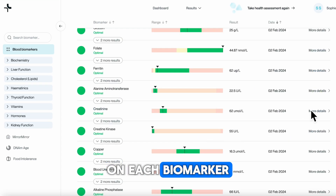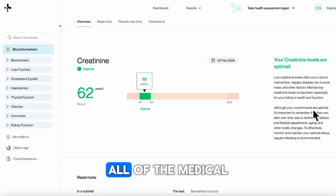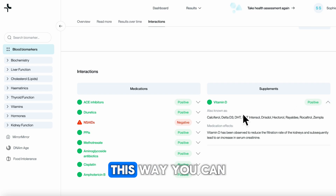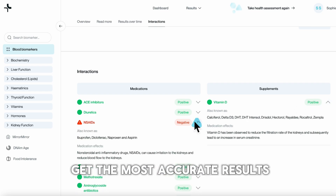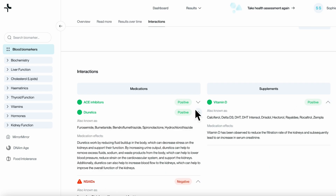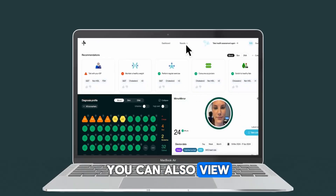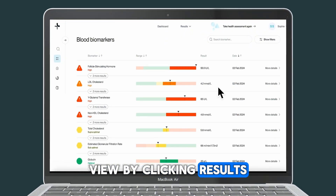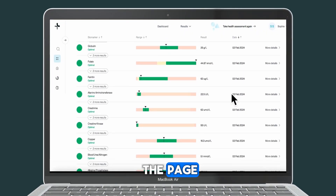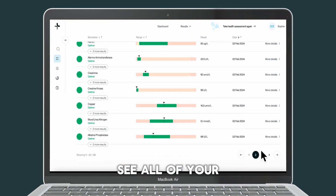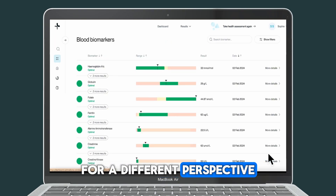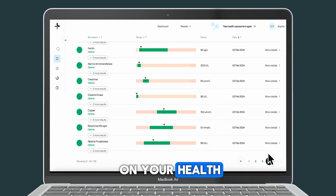On each biomarker, we'll show you all of the medical and supplement interactions to be aware of. This way you can get the most accurate results. You can also view your results in list view by clicking Results in the dropdown at the top of the page. See all of your results at once in a list format for a different perspective on your health.